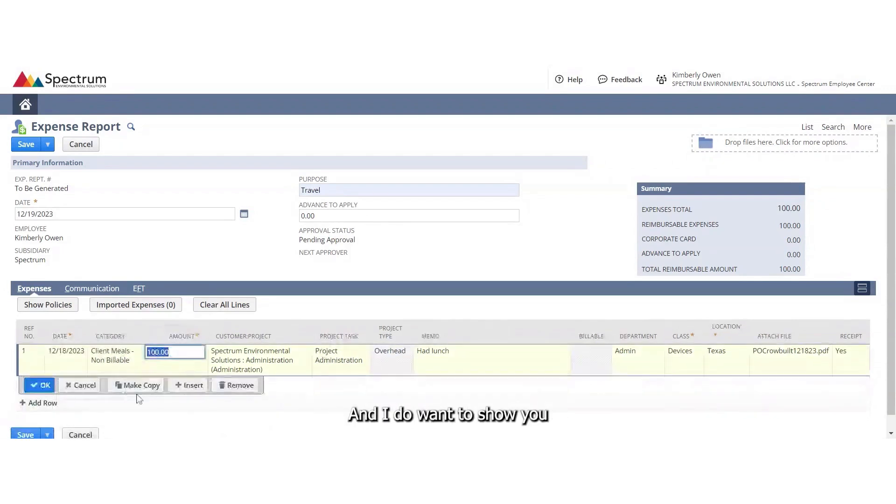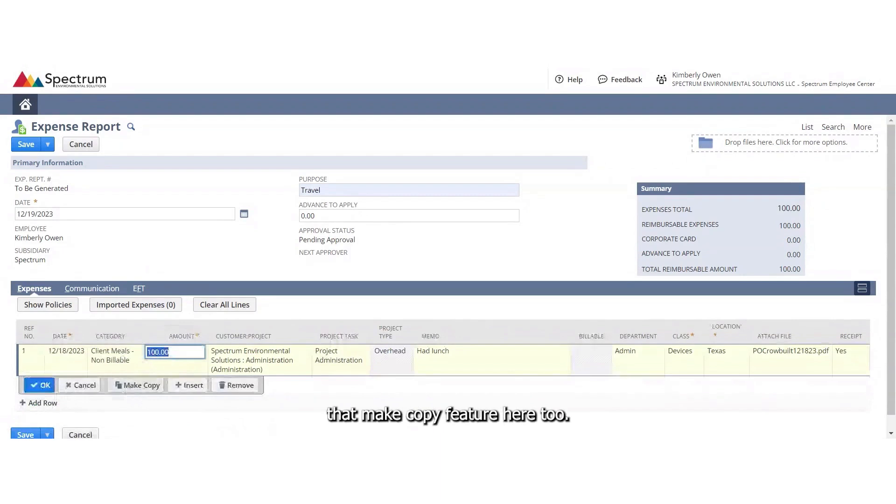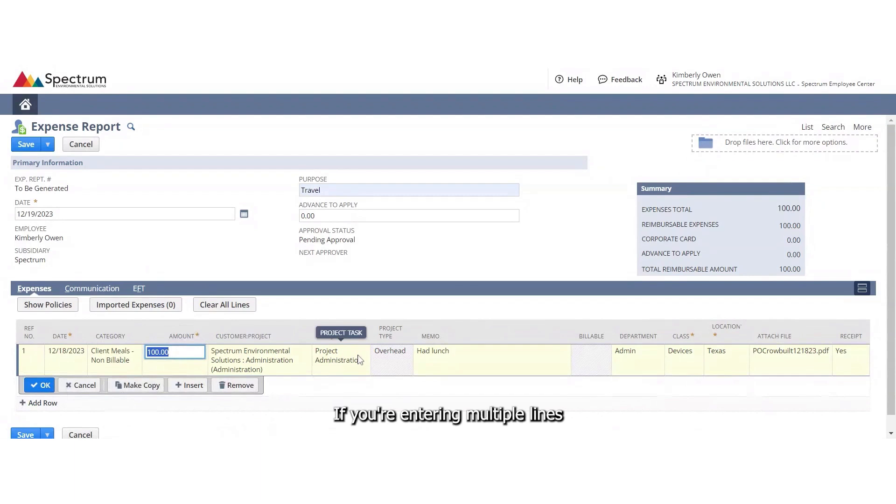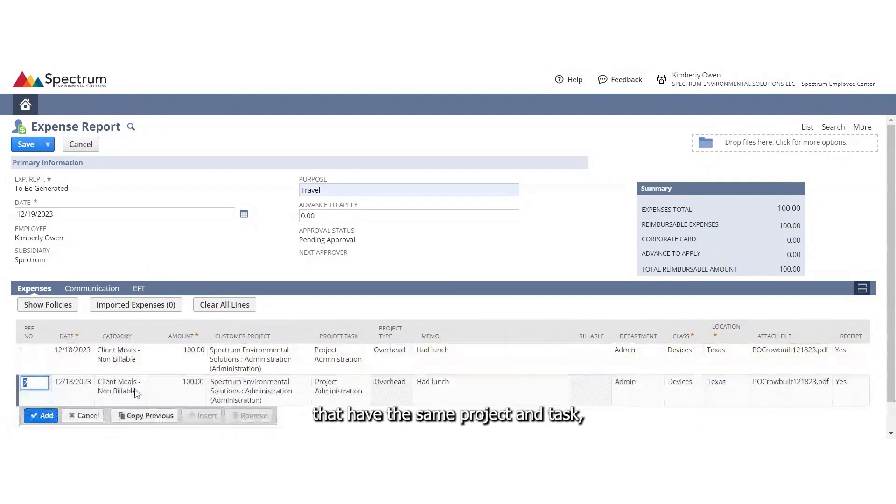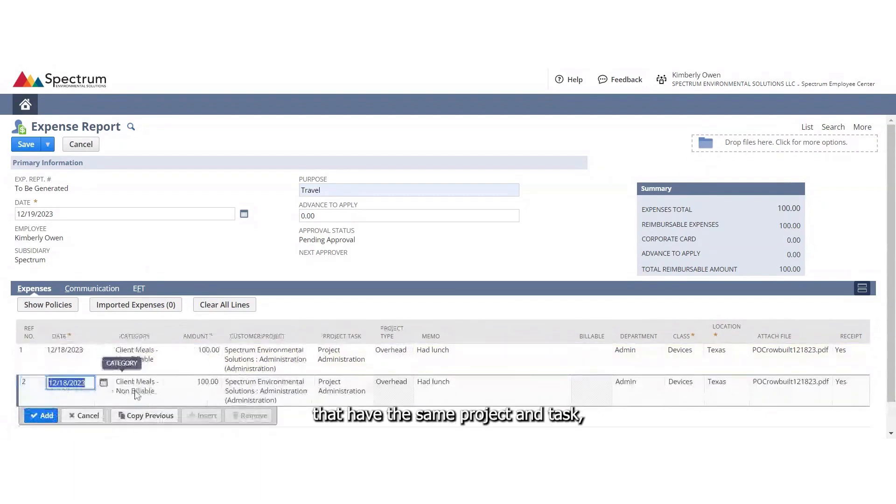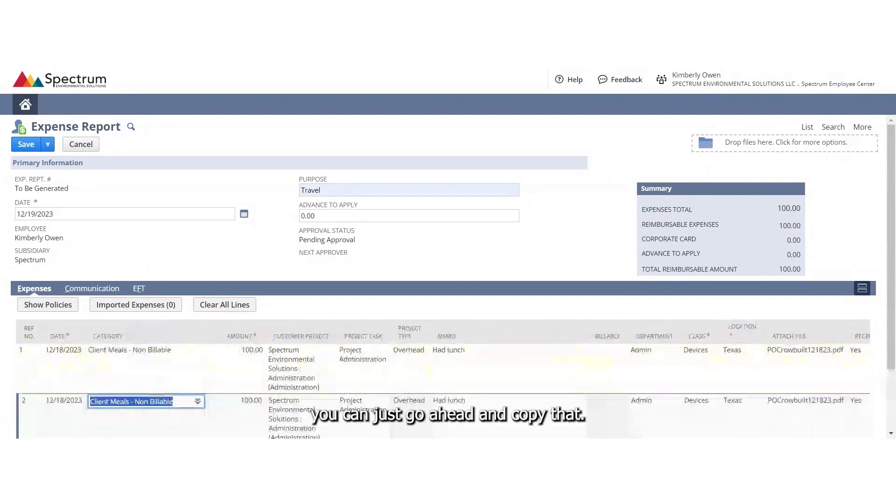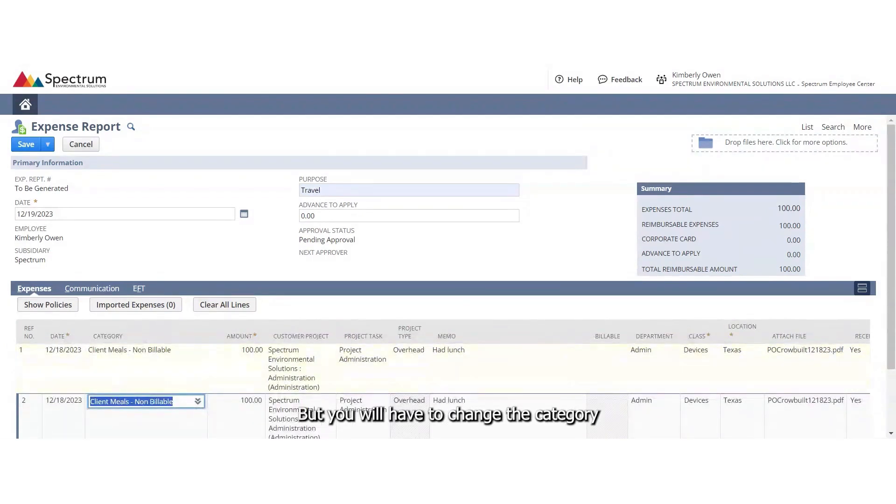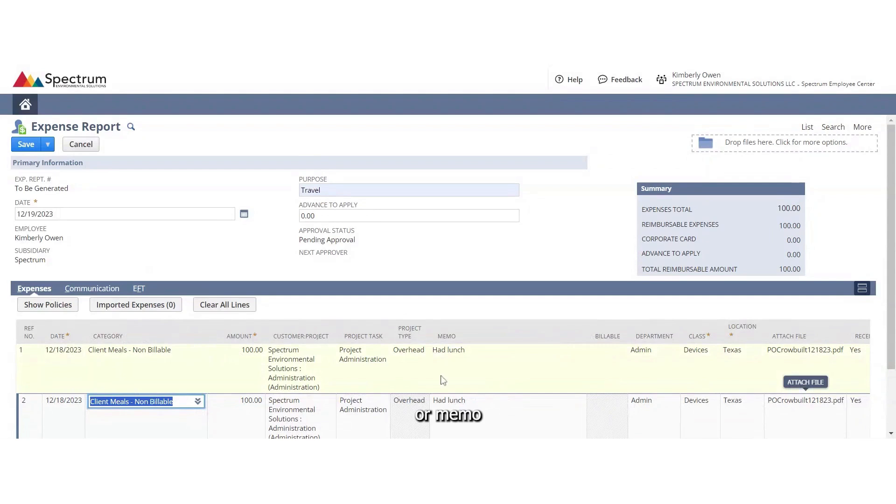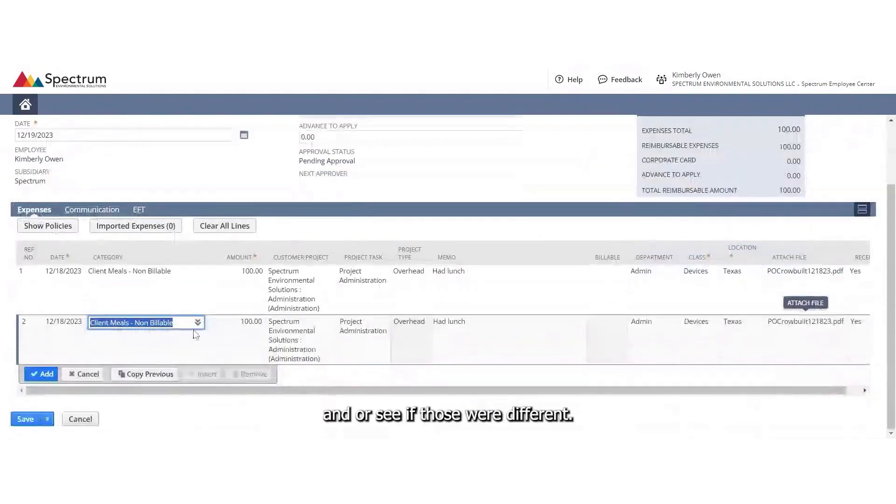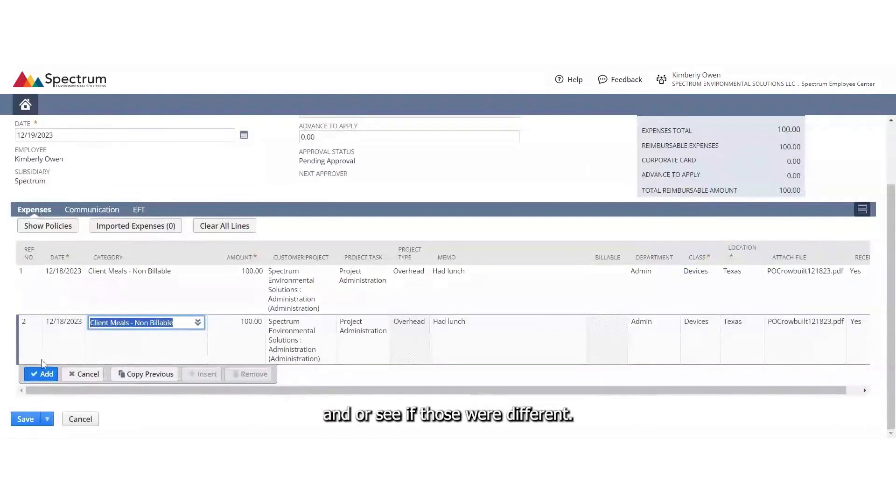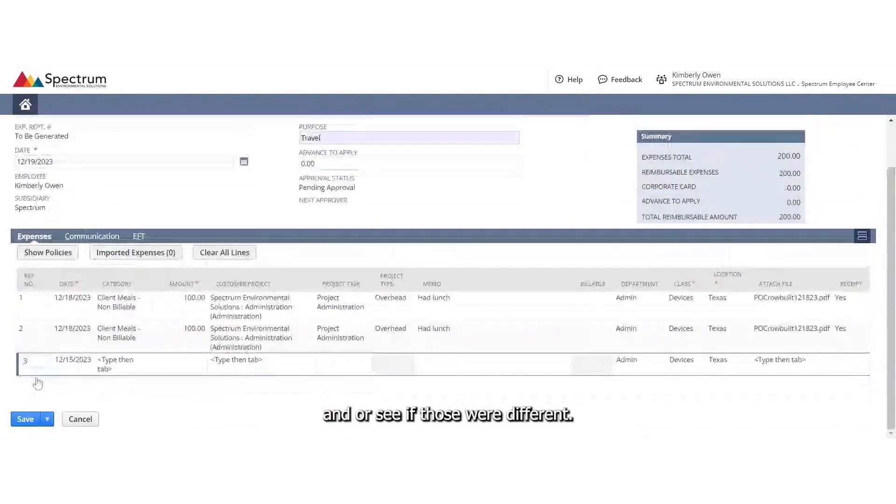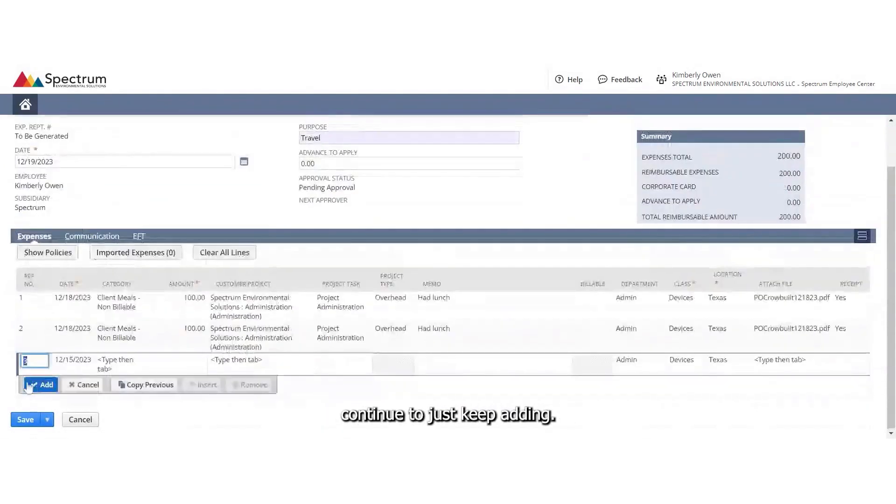And I do want to show you also that you can use the make copy feature here too. If you're entering multiple lines that have the same project and task, you can just go ahead and copy that. But you would have to change the category or memo and receipt if those were different. If they're the same, you can continue to just keep adding.